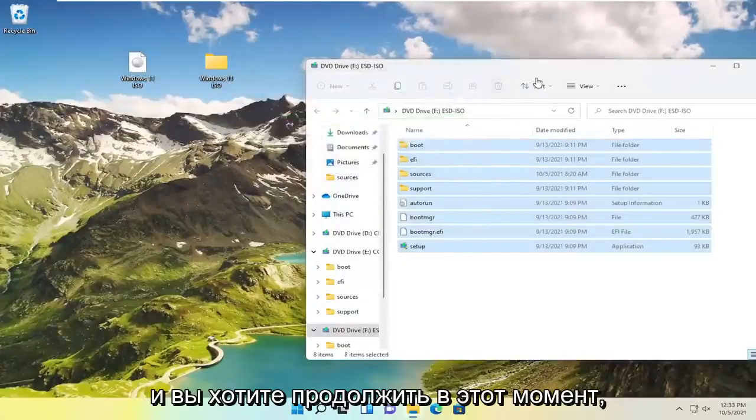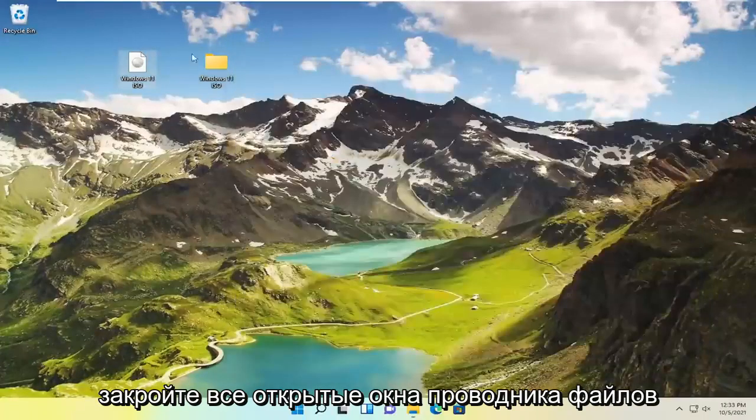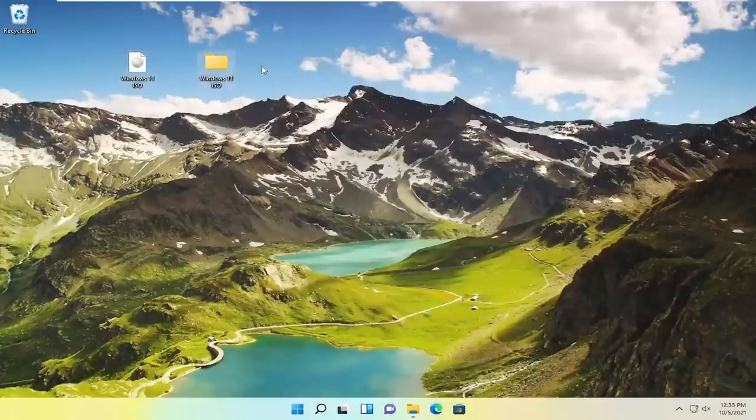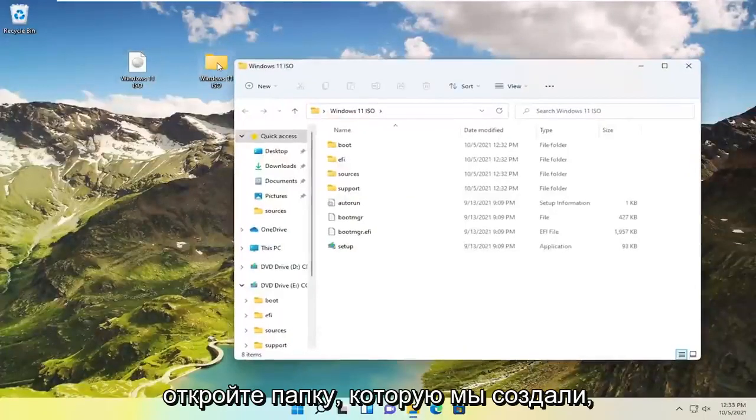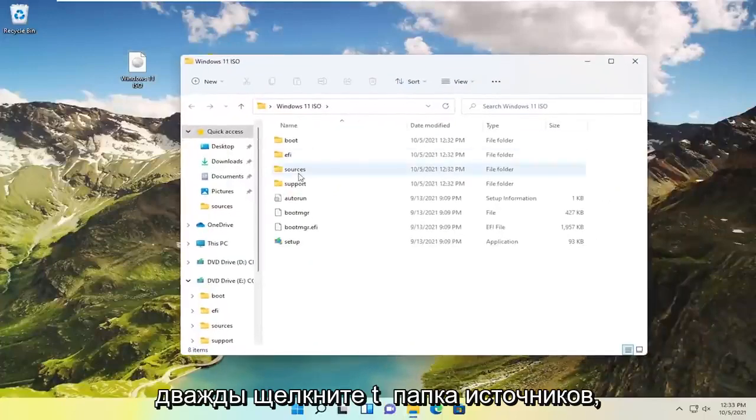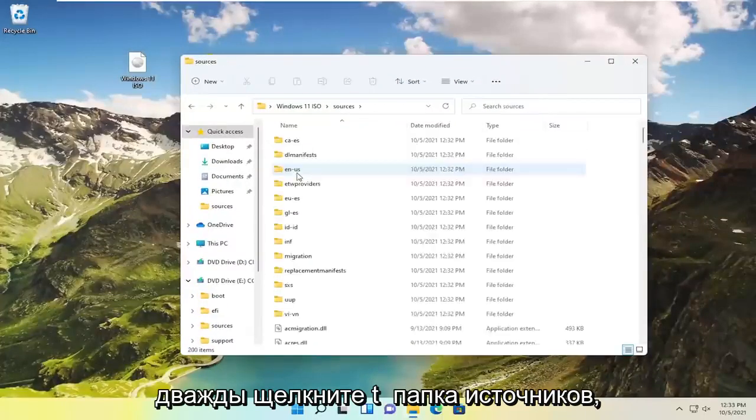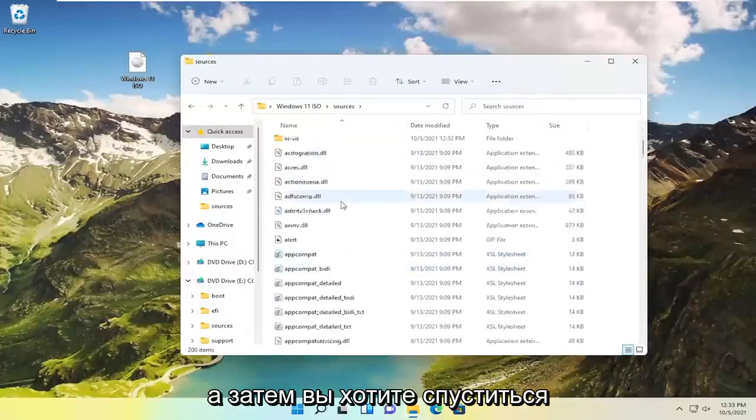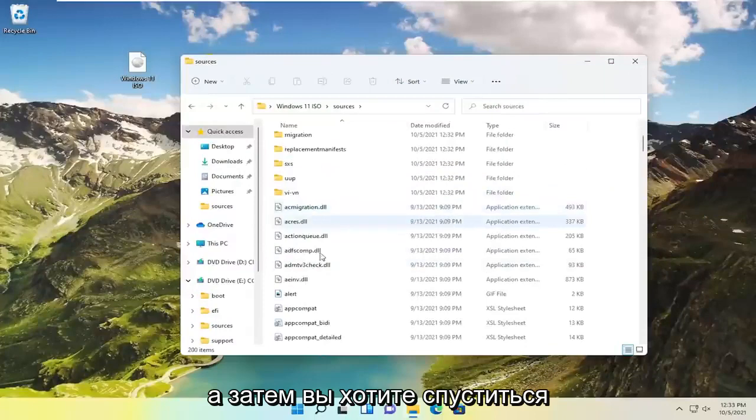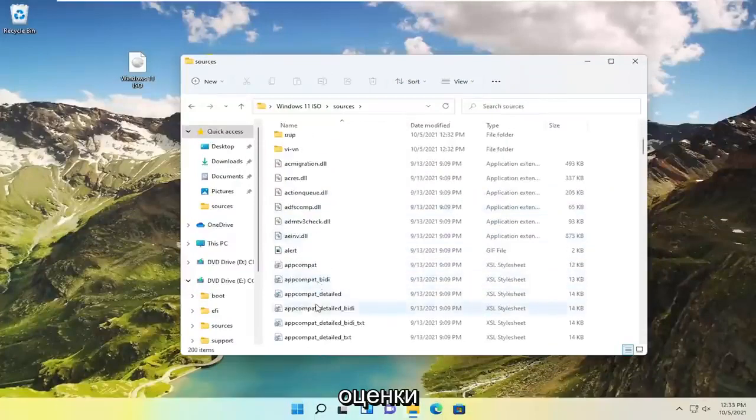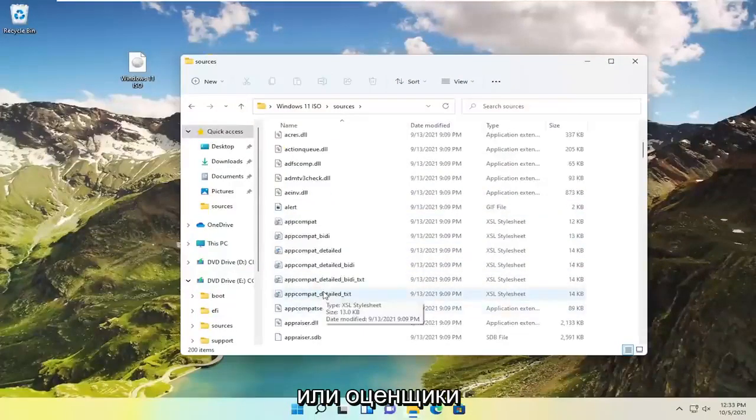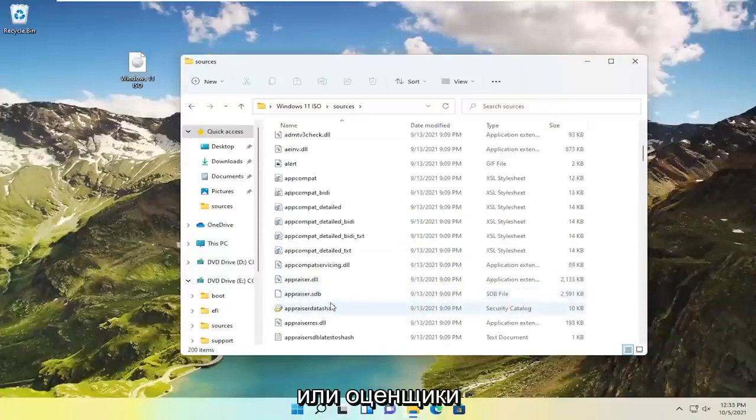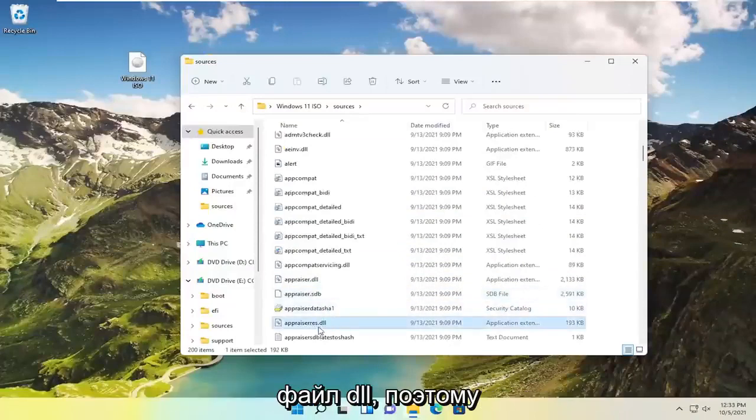And you want to go ahead at this point close out of any open file explorer windows. Now open up the folder we created. Double click on the sources folder. And then you want to go down. Not too far from the top here it should say appraisals or appraisers.